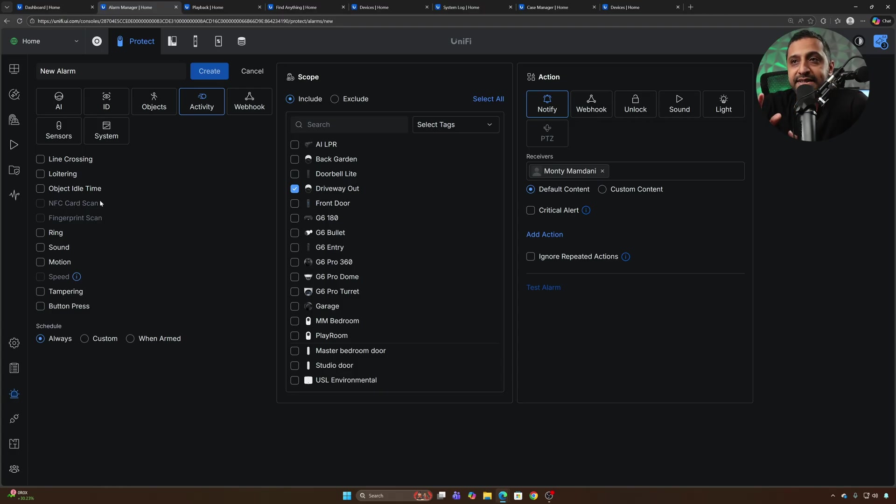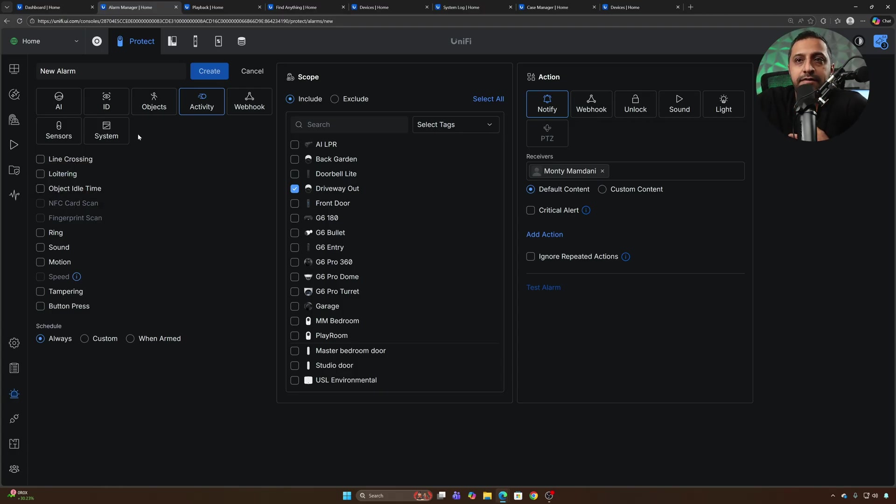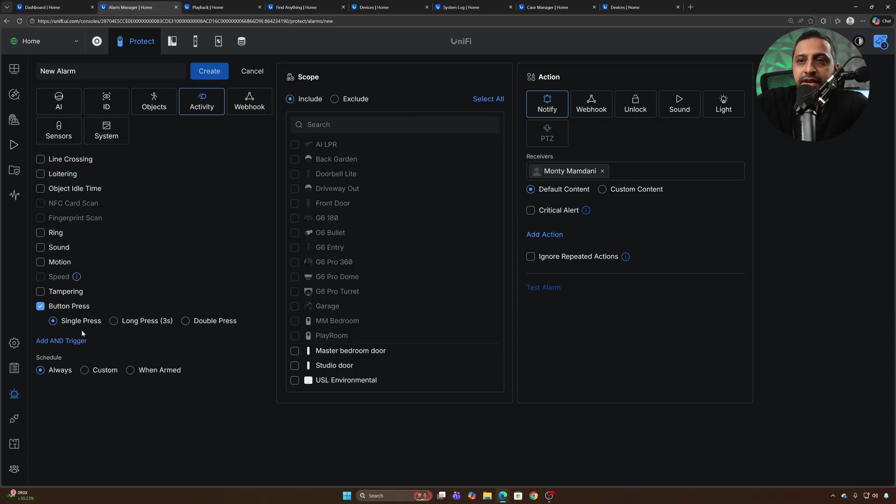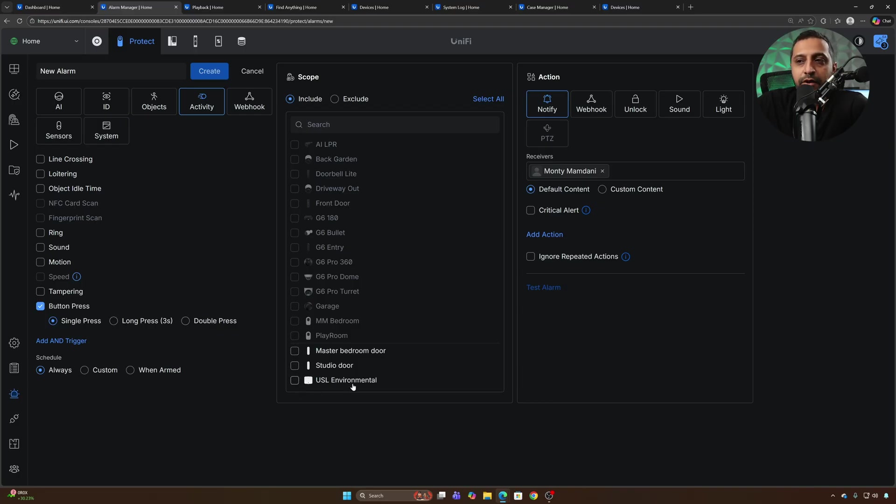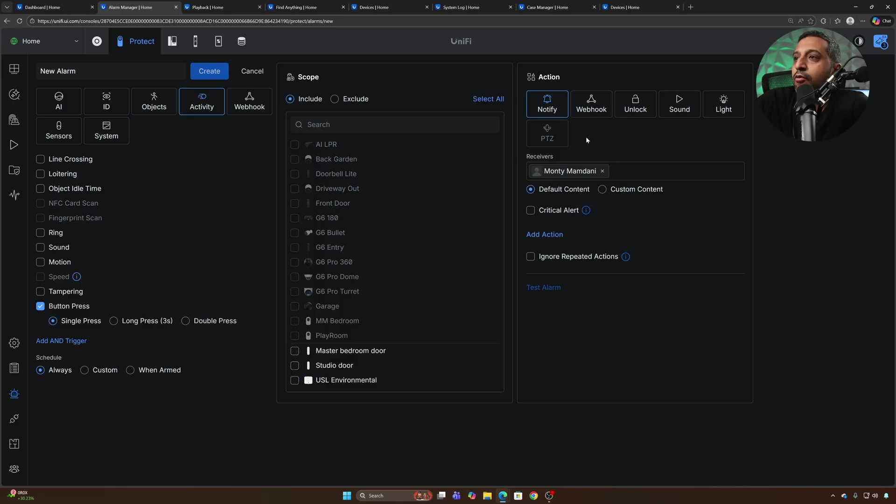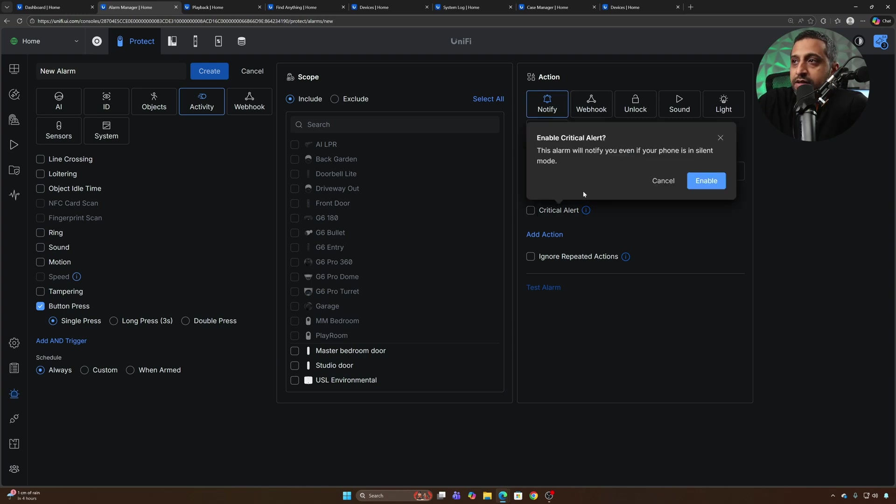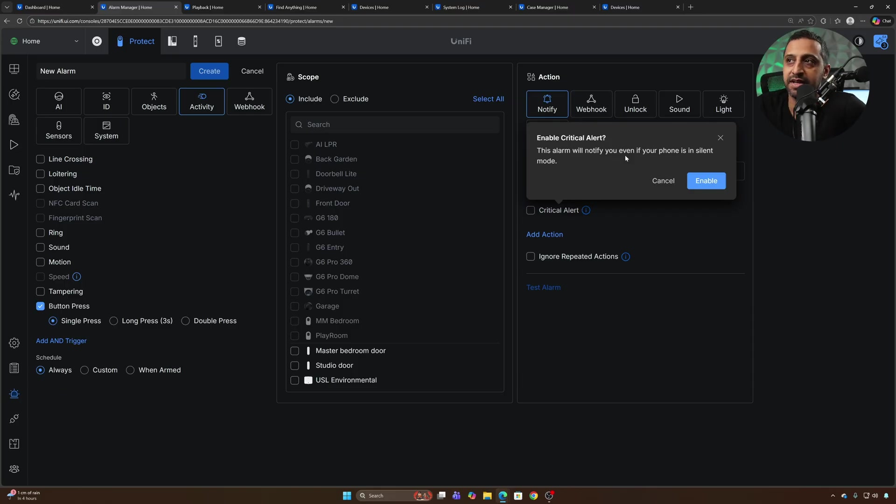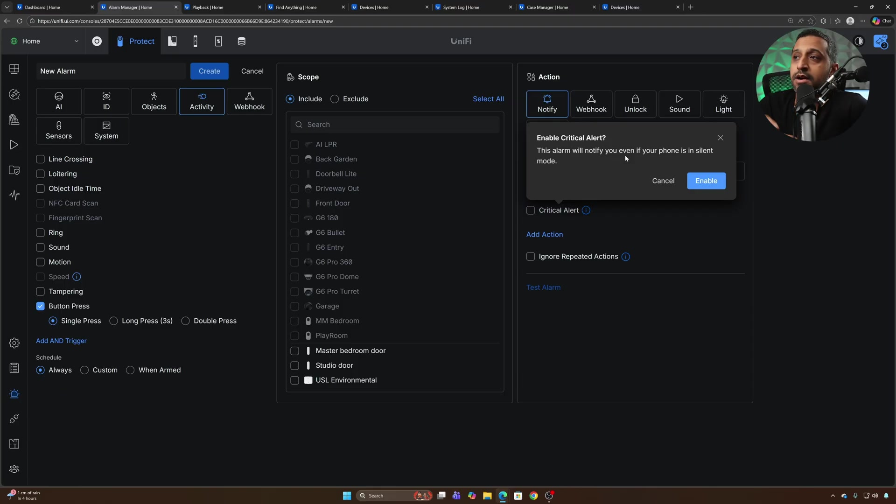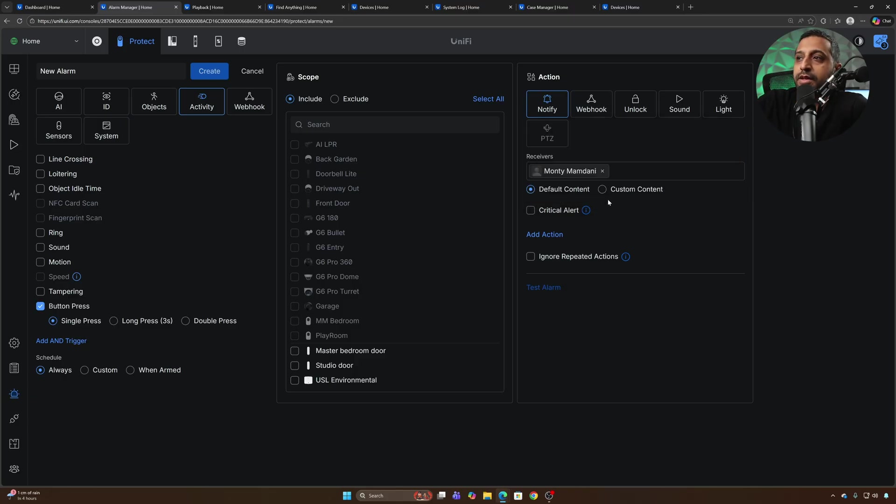There's some new triggers and actions in Alarm Manager. The ones that I've noticed so far is the button press down here. We have a single press, long press or double press and these are on the door sensors and the environmental sensors. You can choose that with any of those and I'm going to roll into the critical alert of this one as well. When you go to notify you now have this option for critical alert and what that does is this alarm will notify you even if your phone is in silent mode. So if there's something that you definitely want to be alerted when something happens this critical alert is the one that you need to tick.